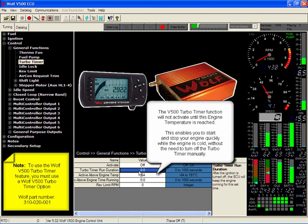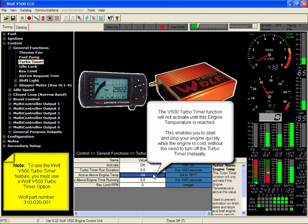Activation above engine temp. Once again, if you want it to only activate when the engine's warm, you set in the desired engine temp.